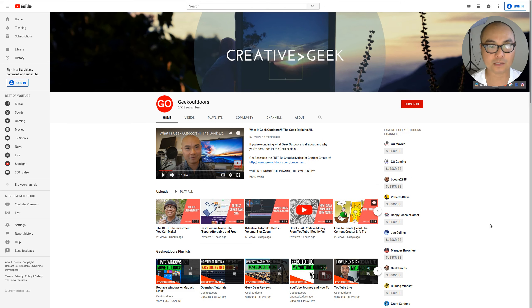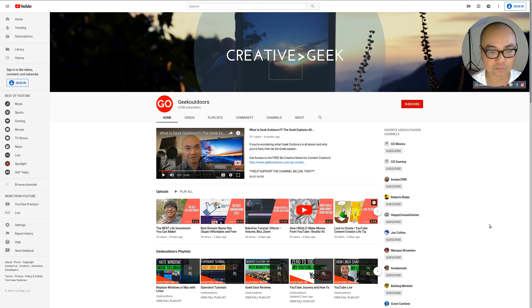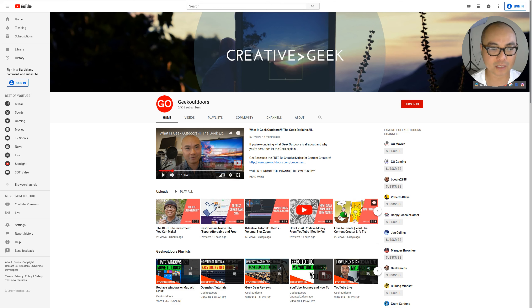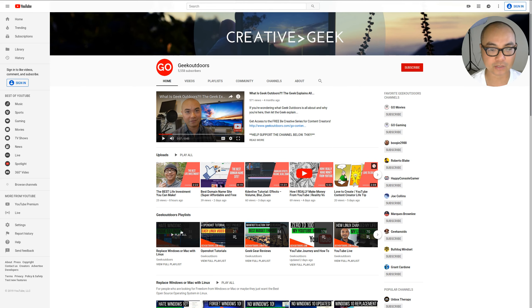And that is primarily for growth and to give their actual community the stuff that they were actually looking for consistently. Now on my channel, ever since the beginning of Geek Outdoors, I primarily made it a variety channel. And so what I mean by that is if you actually go to my channel and you actually look at my playlist,